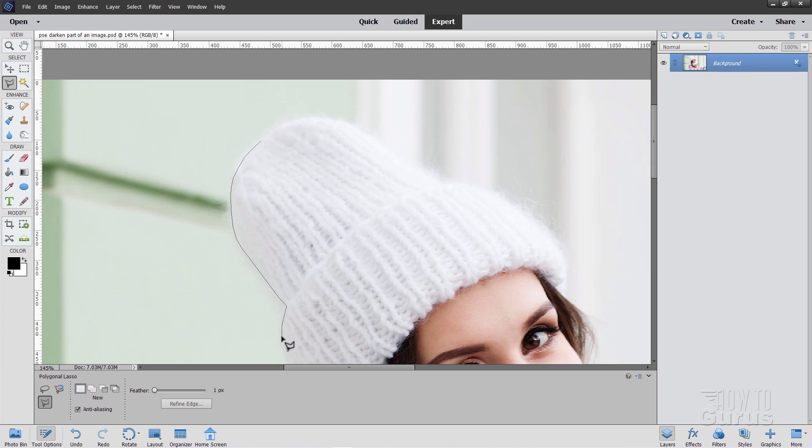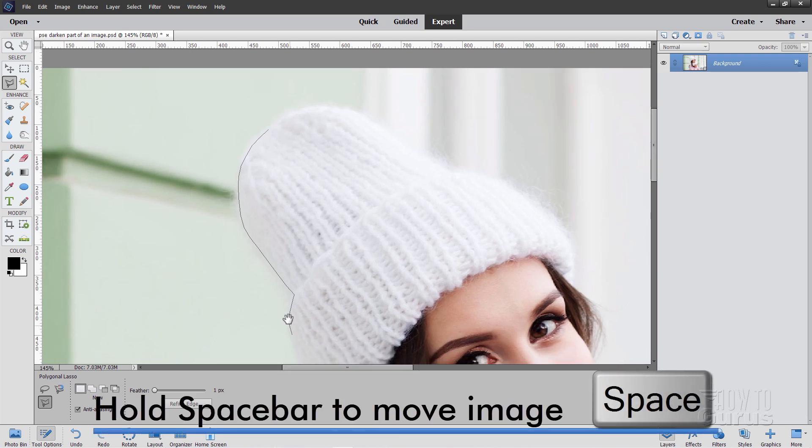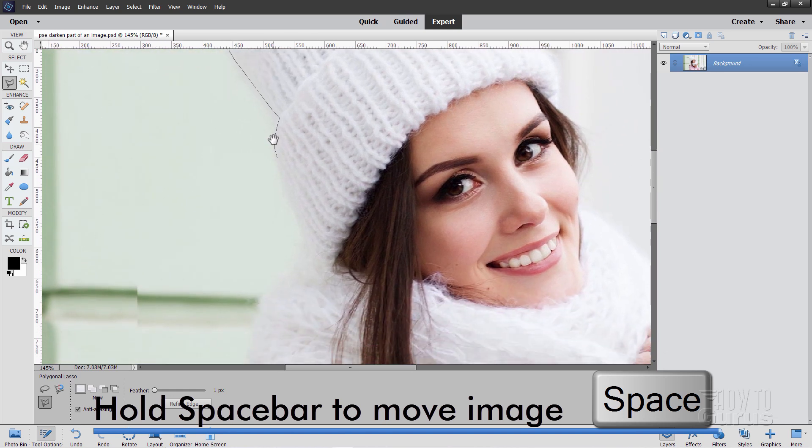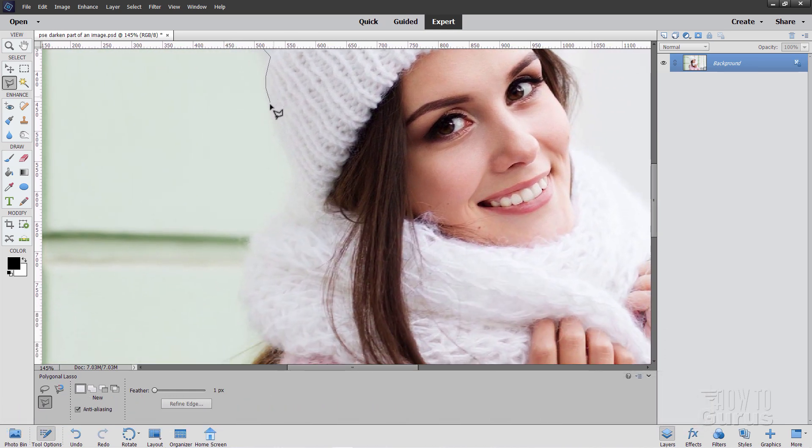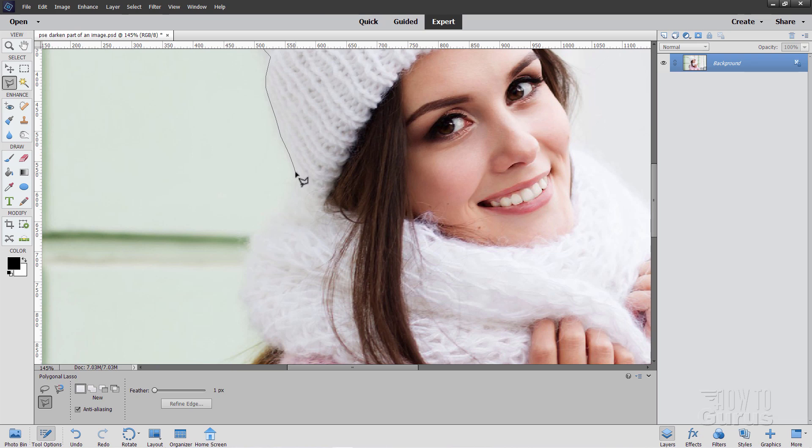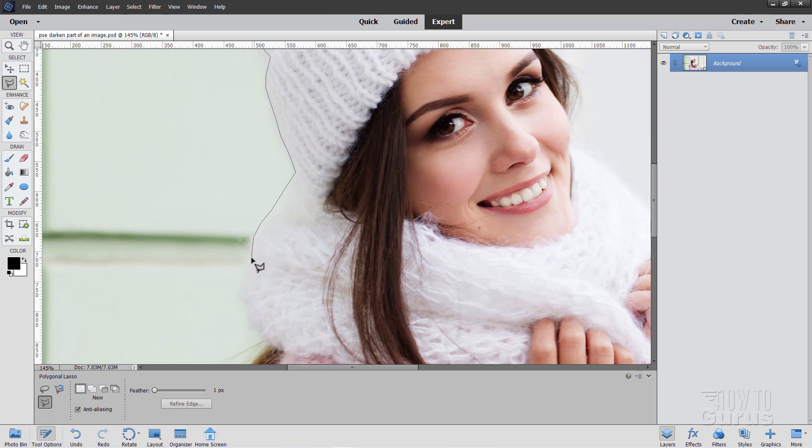Just work around your selection. Take your time on this. Hold the space bar down to move the image. Let go the space bar, you can then continue your selection. Now take your time. If you click too fast with this tool it's going to collapse the selection and you'll have to start all over again. So just take your time. Work around the edge and stay just inside.